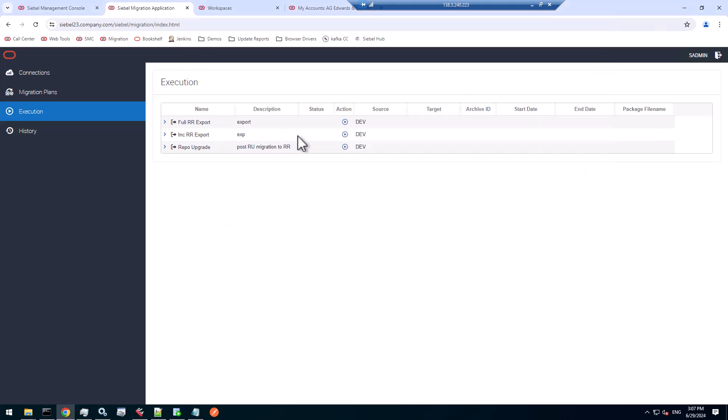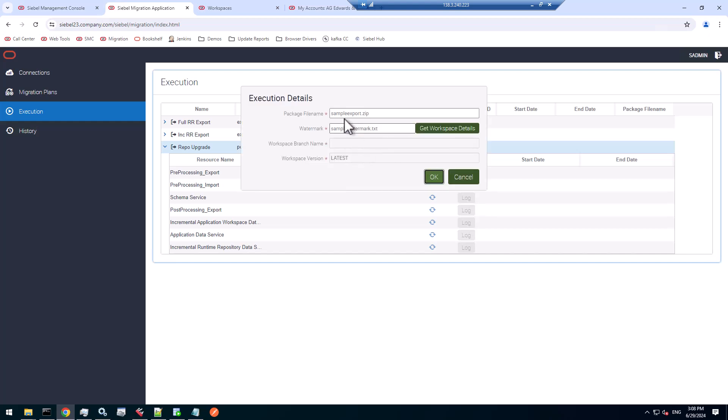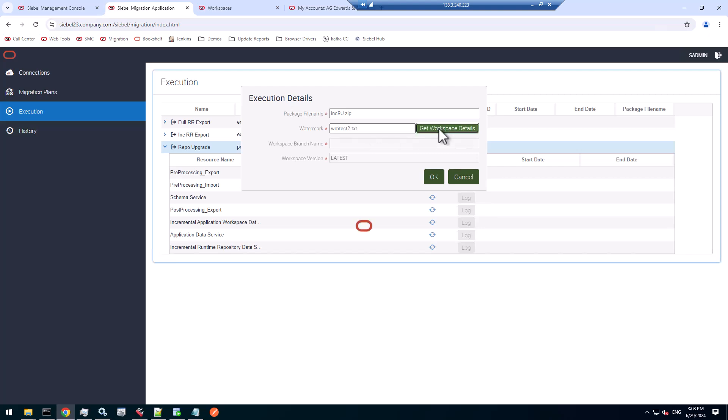Now I can go to the migration application and run that migration plan, execute that migration plan that I put together. I want to call it incremental RU, call the zip file, point to the file and get the workspace details. It will know from the watermark that main was the source of the full migration for that RR environment. There's only one version 19 to migrate. There could be more versions to migrate. That version 19 has all the juicy stuff for our path to Redwood on the RR environment.